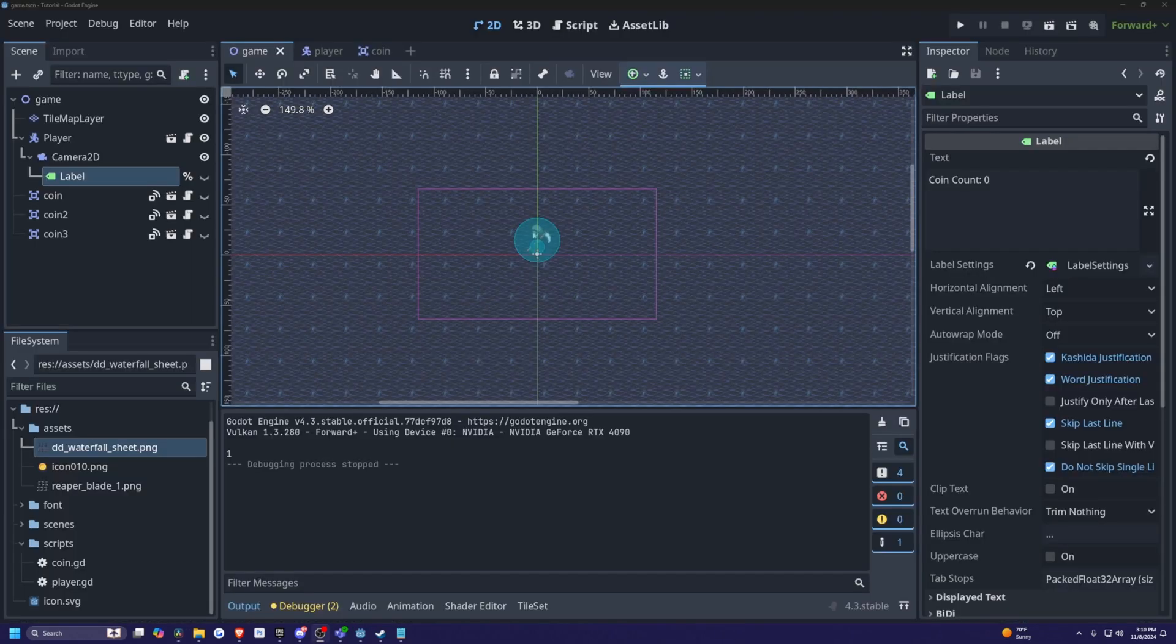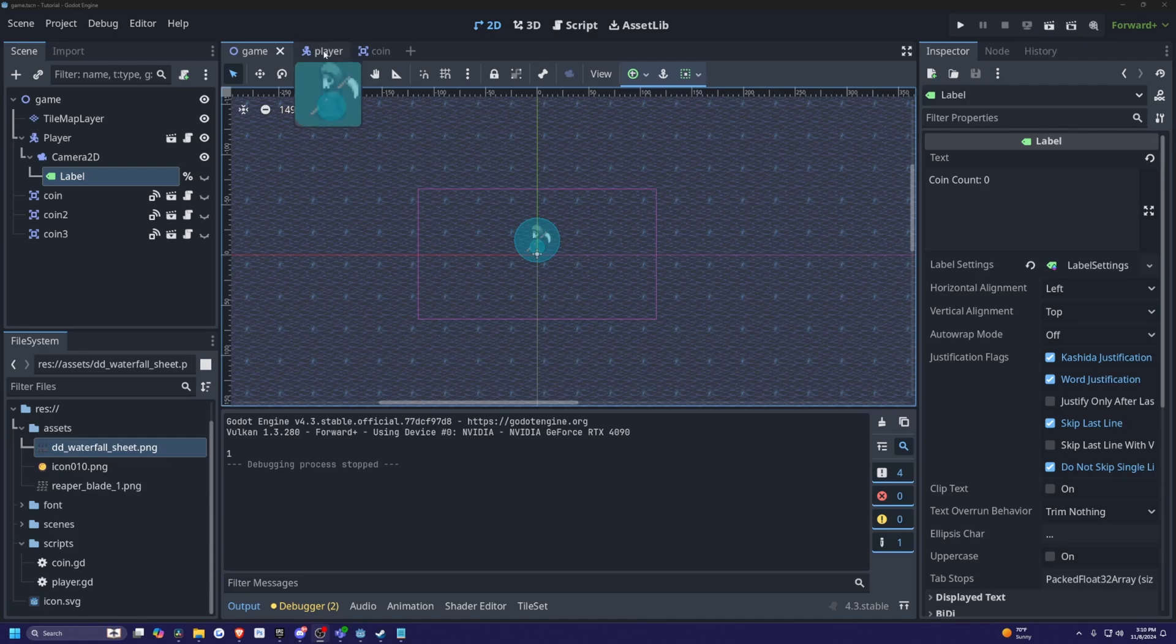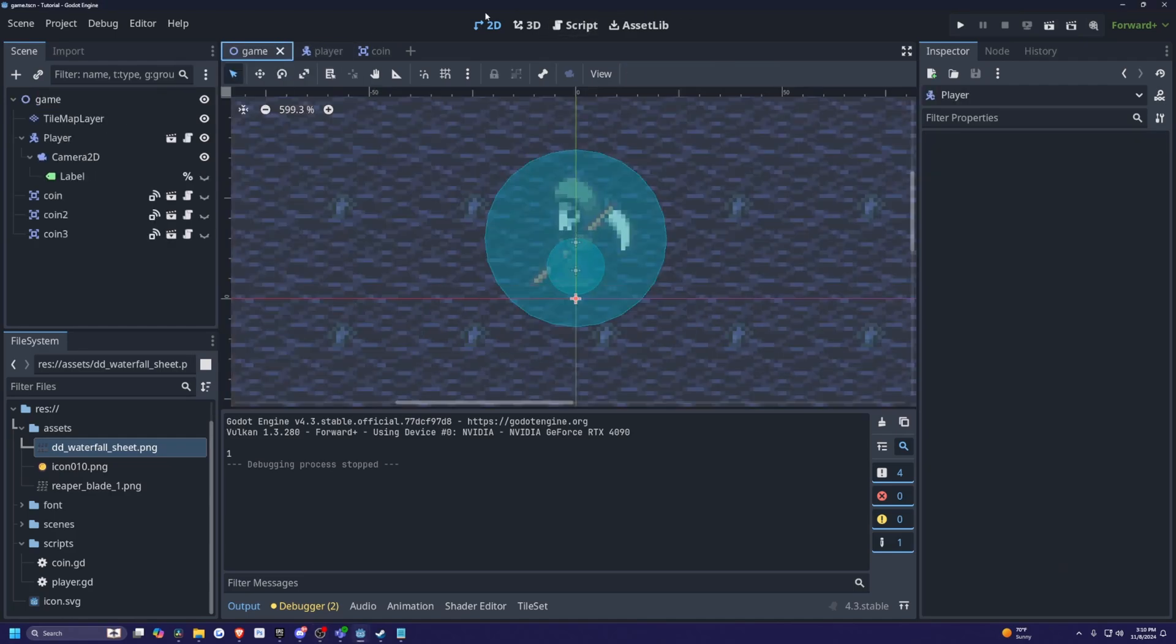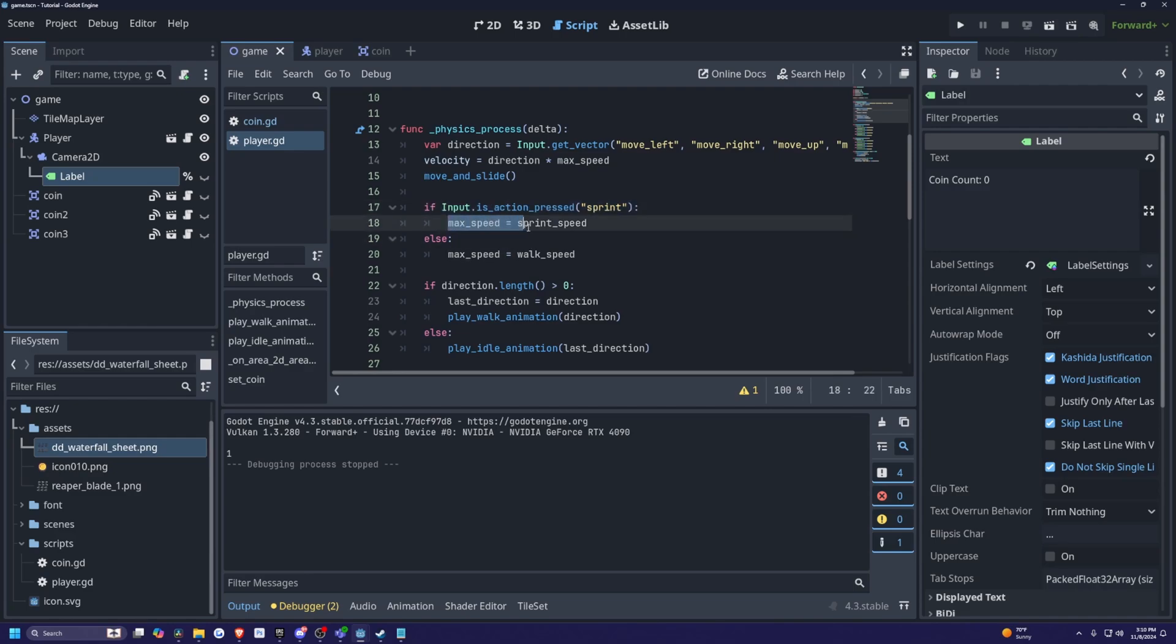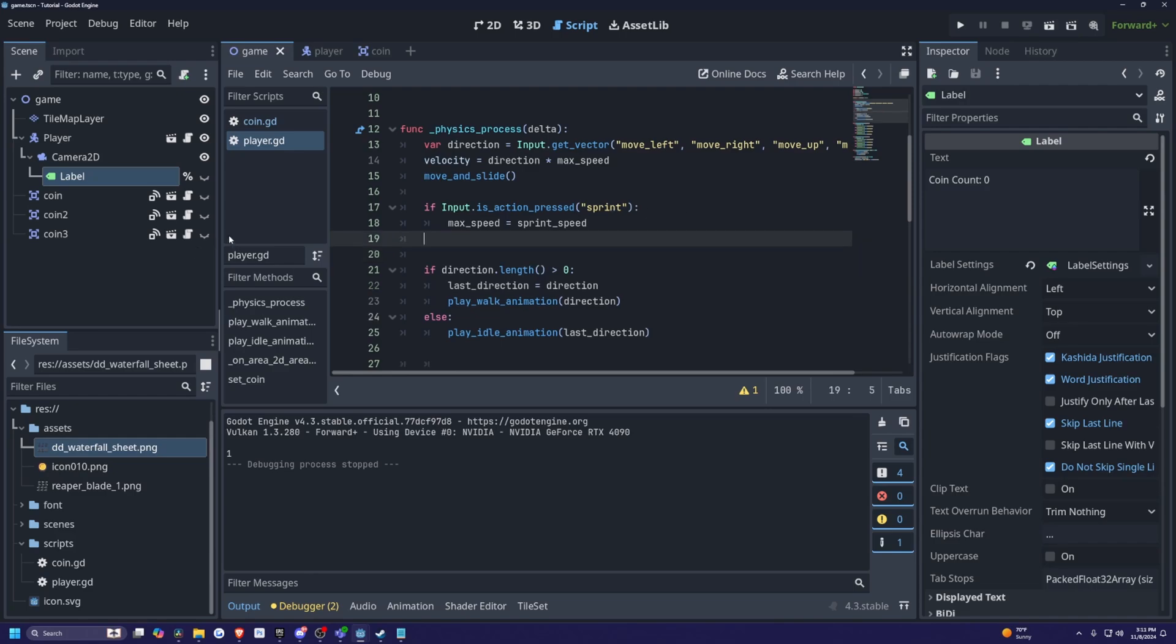And now you're probably thinking, what if you want to set this on a timer? Well, that's also really easy to do in Godot. I'm going to head over to my script and in my if statement where I have if input action press sprint, then I am going to leave the max speed is equal to sprint speed, but I can actually delete this else part to set it back when I let go.